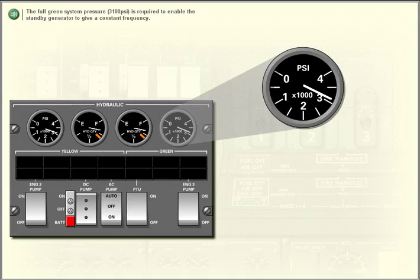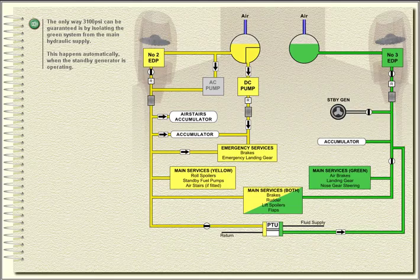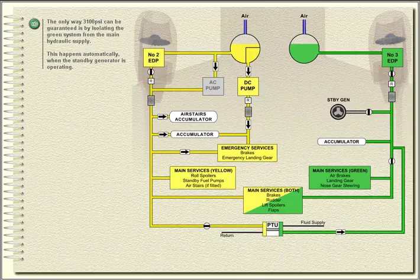The full green system pressure of 3,100 PSI is required to enable the standby generator to give a constant frequency. The only way 3,100 PSI can be guaranteed is by isolating the green system from the main hydraulic supply. This happens automatically when the standby generator is operating.